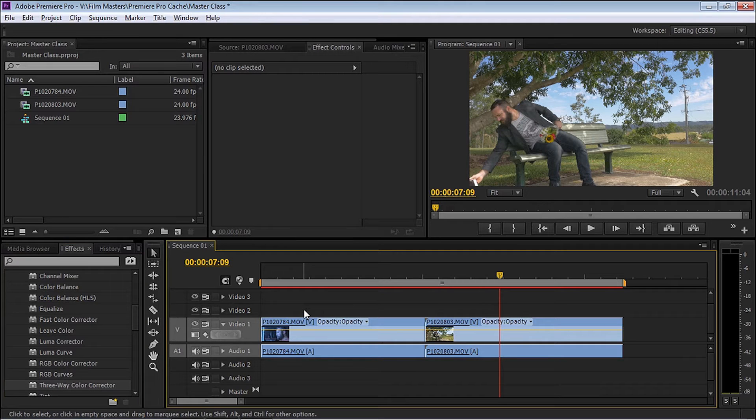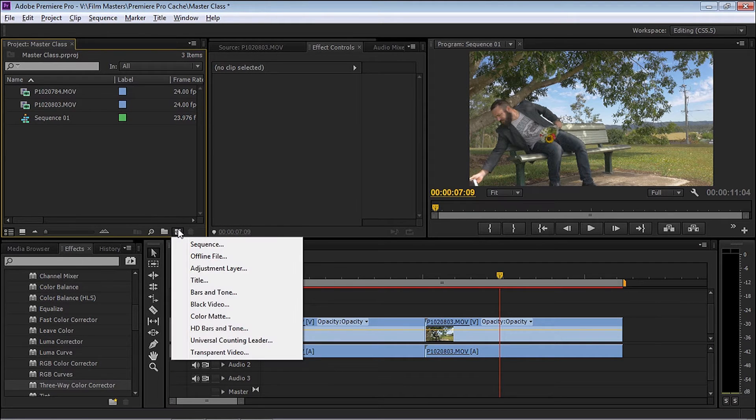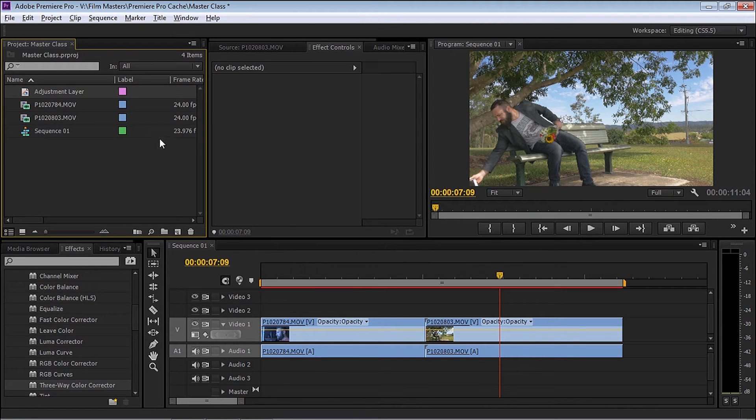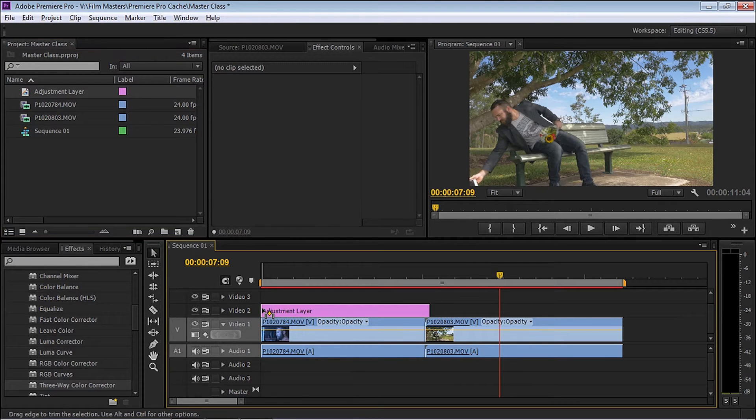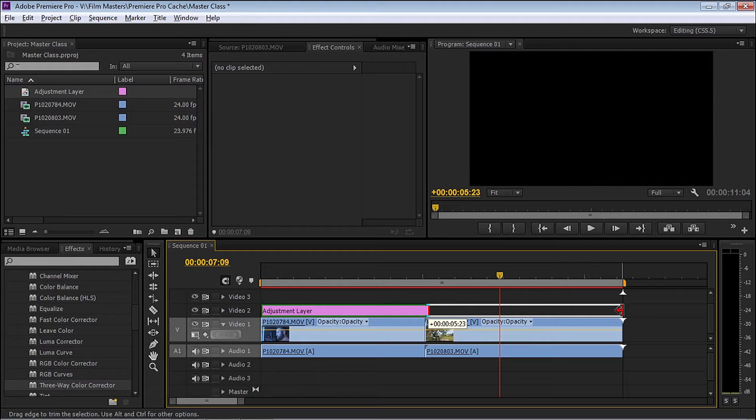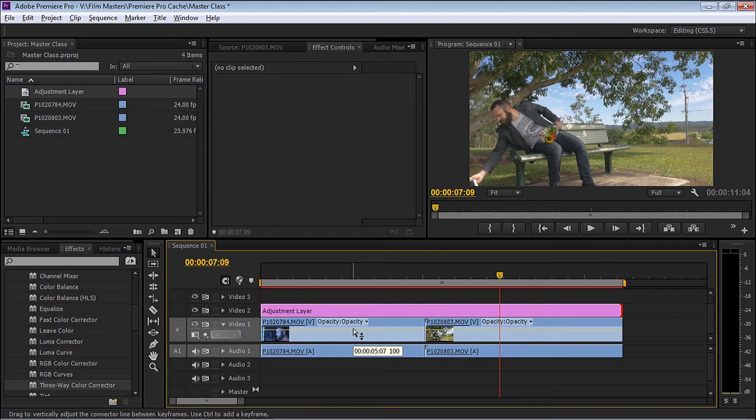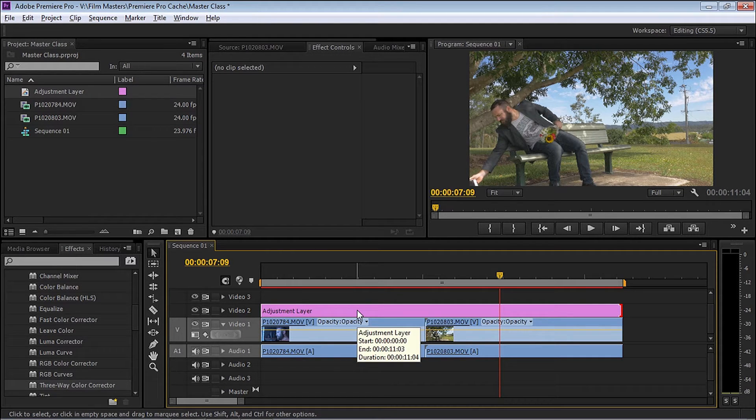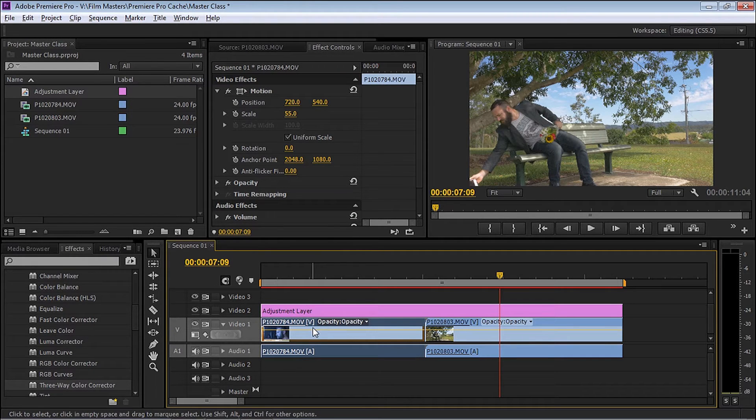To set up my color correction on the timeline, I'm going to come up to the project window, select New Item and Adjustment Layer. I'm going to grab that adjustment layer and drop it straight on the timeline and extend it across the two clips. The reason I do this is because it doesn't affect anything on the actual clips themselves. I can apply other effects on the clips and just leave my color correction to the adjustment layer.